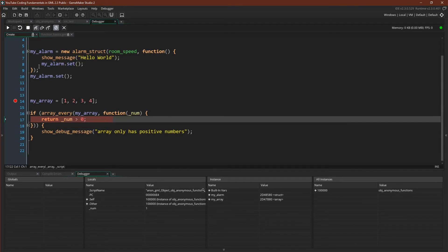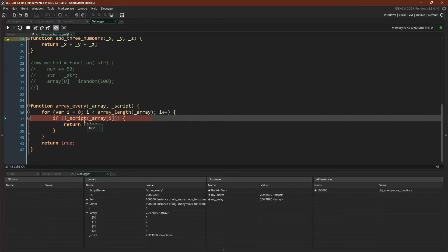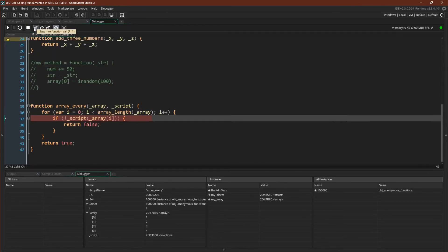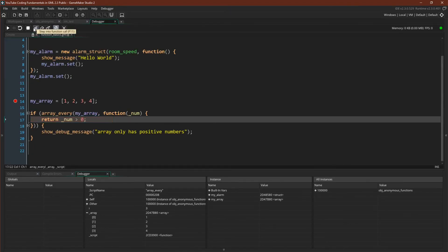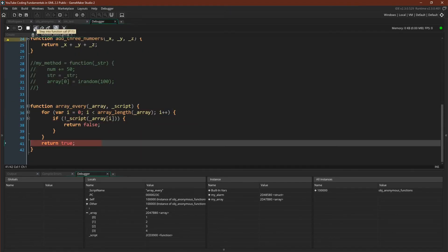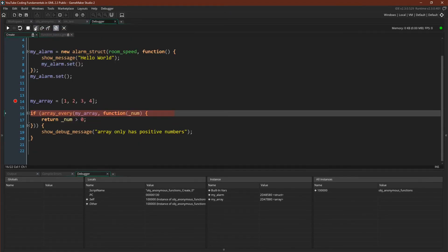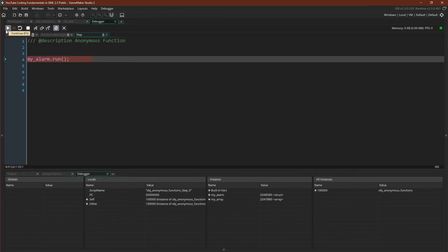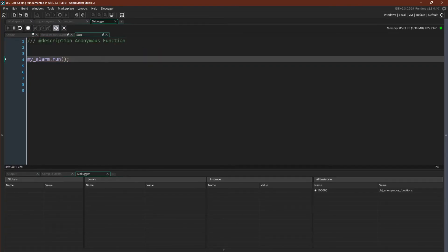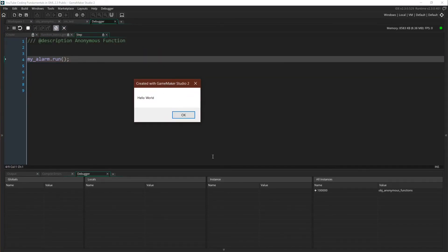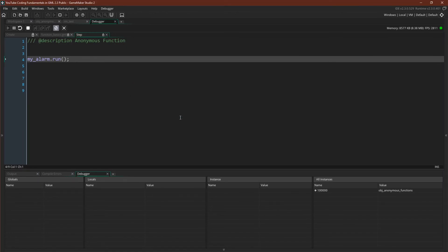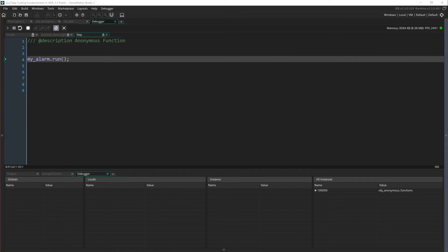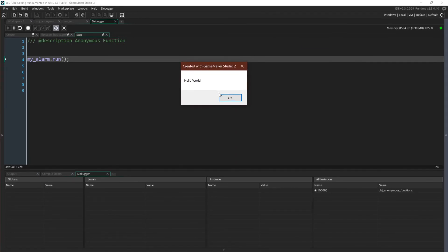So we return true, we'll keep looping through, and we'll keep going. We won't hit any that are false because all of the numbers are greater than zero. So then we will come in and display this debug message. Now I'm just going to let it run for a second, and here we go. Our hello world alarm has run, and run again, and run again.